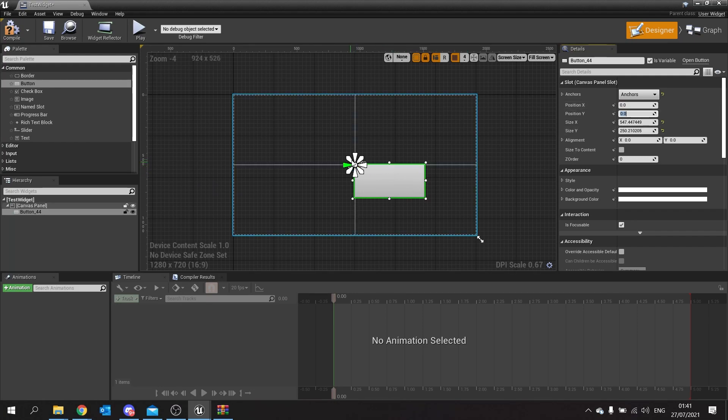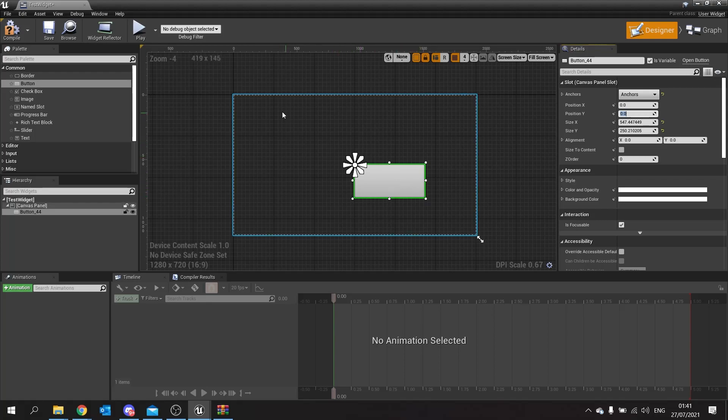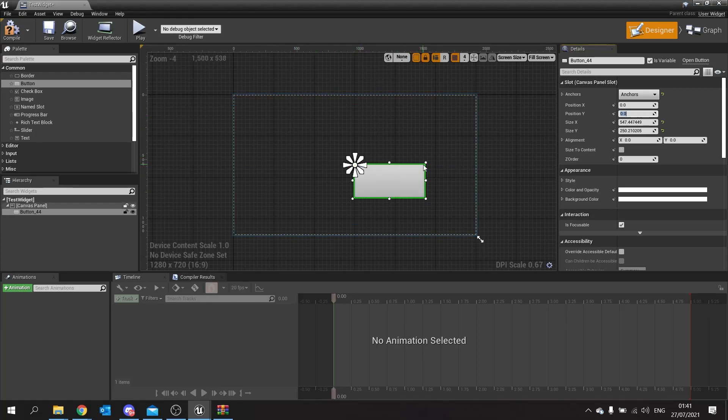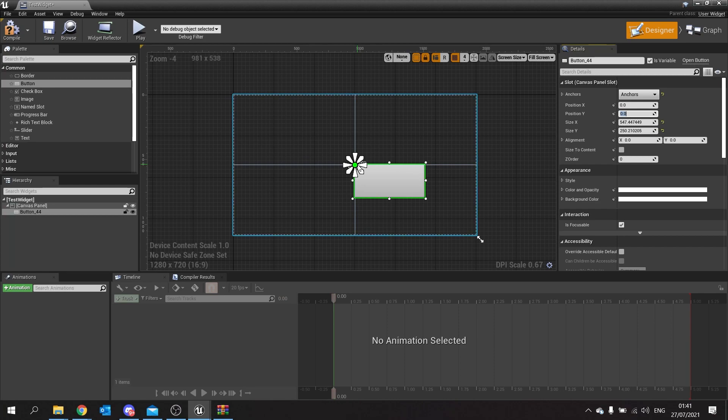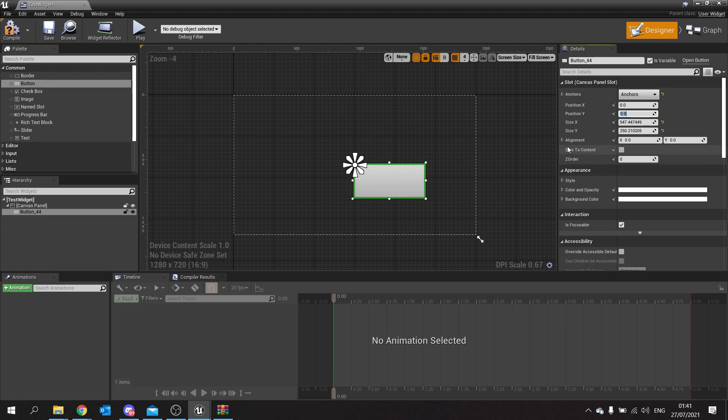This means that when we're getting those positions, we're actually setting the position of the top left hand corner of the widget itself, and that is in reference to the anchor. But we can change that using this alignment tool here.